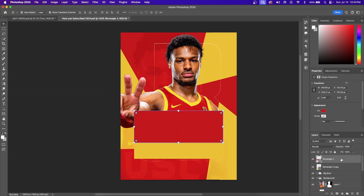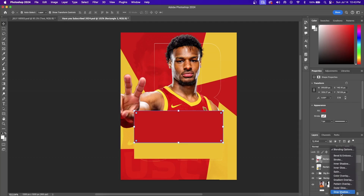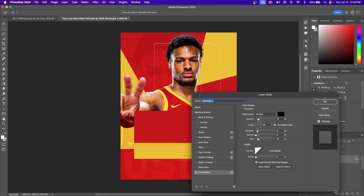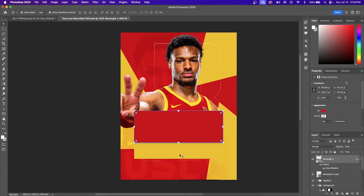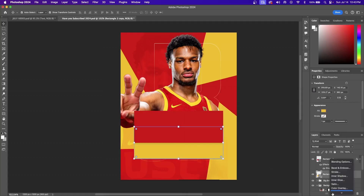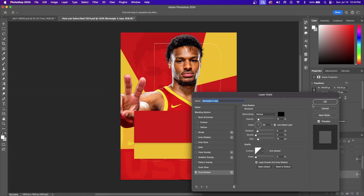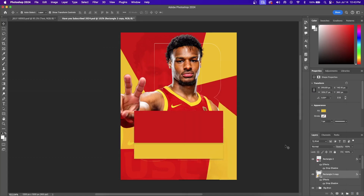Now add a Drop Shadow effect so it gives the impression that the rectangle is sitting on top of the yellow one. I also like to add a drop shadow to my other rectangles so they don't look like they're laying flat on the canvas.